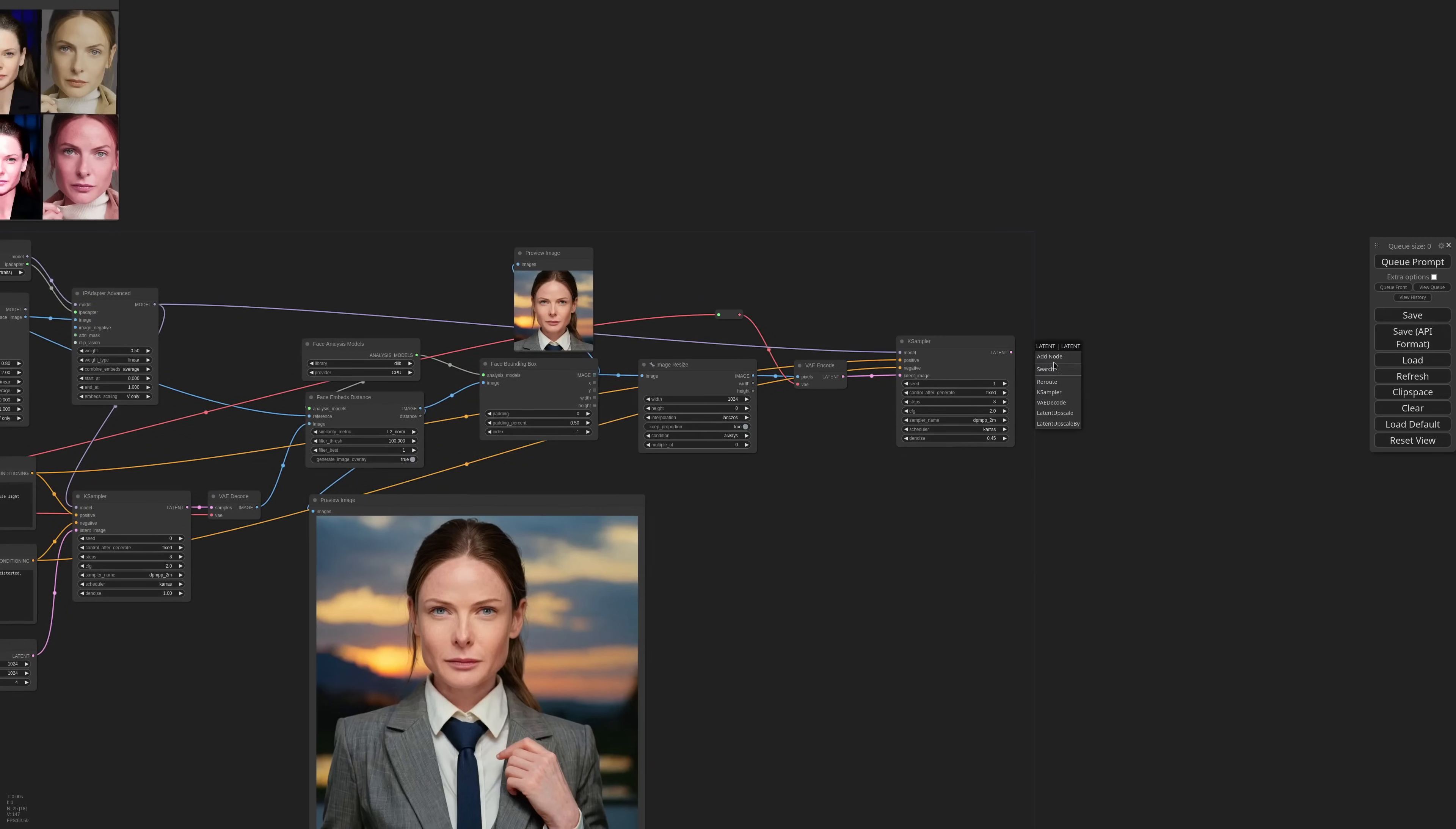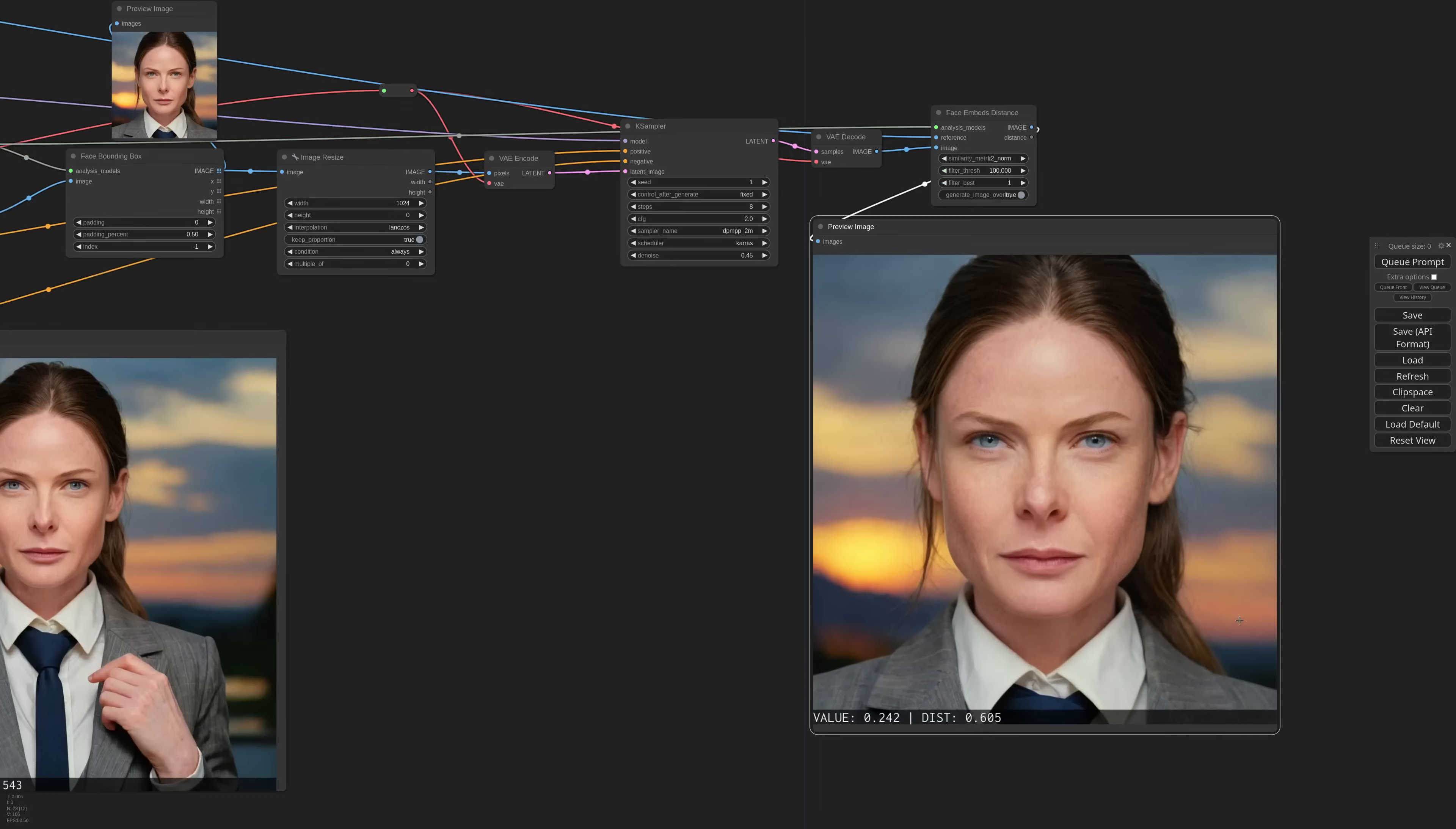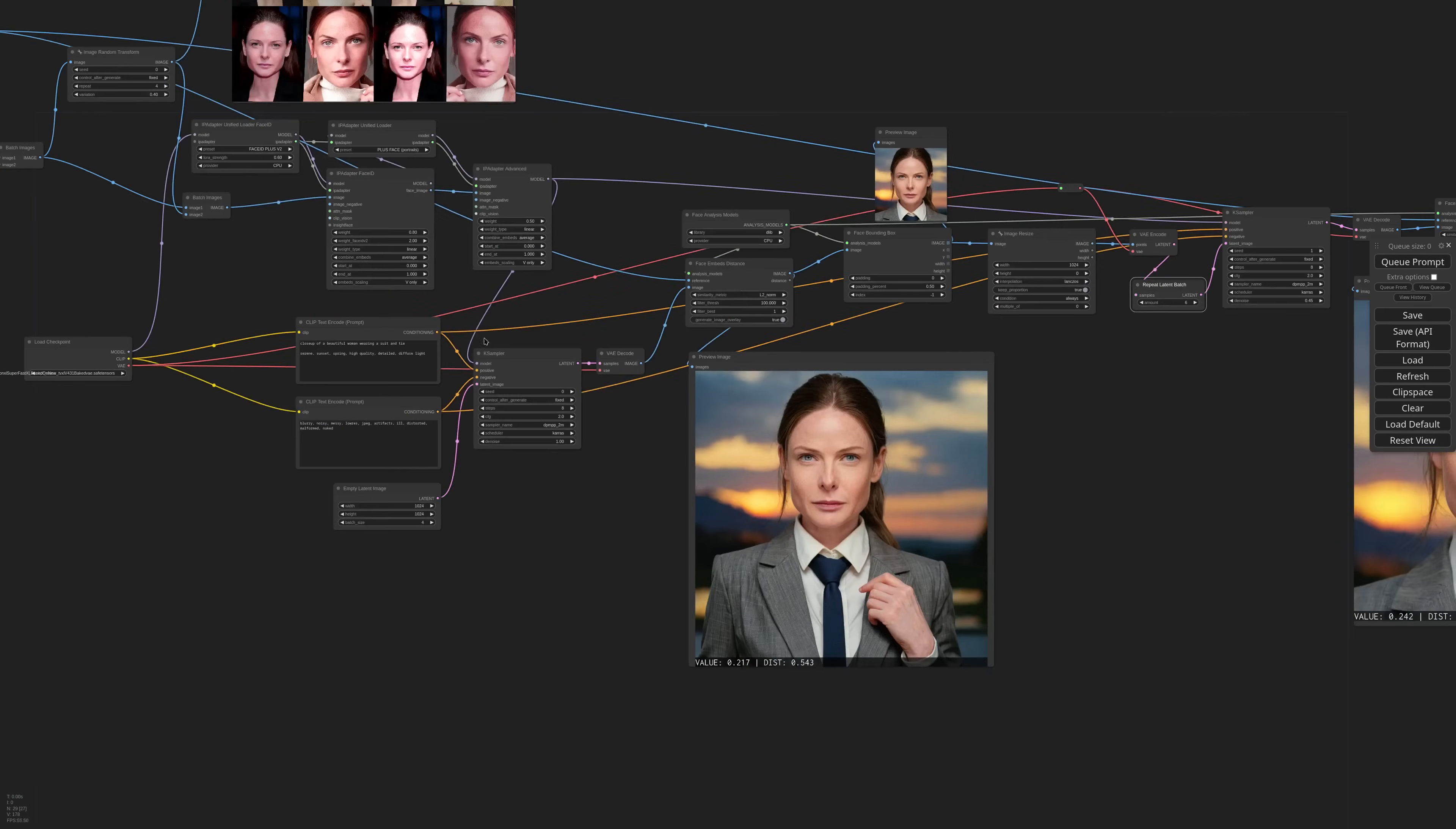Then we need to decode, create a new face embed distance, connect the new image and check the result. If I generate now, I should get a nicely detailed portrait. OK, the image is very nice, but we lost a little likeliness. To improve that, I can add a repeat latent batch node and repeat let's say 6 times. This way we will generate 6 images and the face analysis node will pick the best one for us.